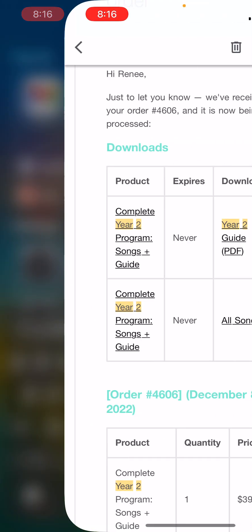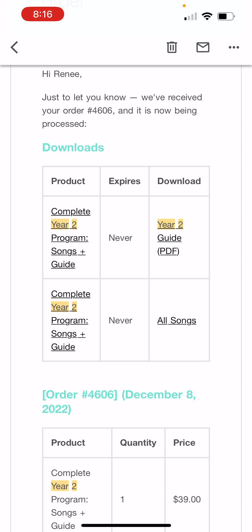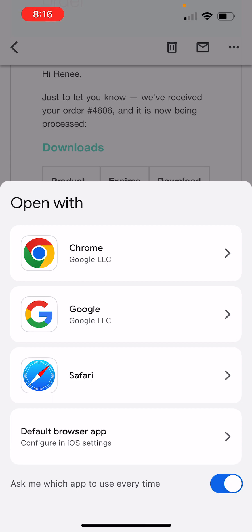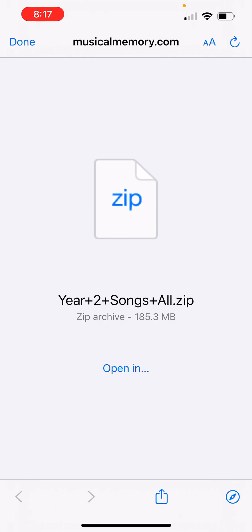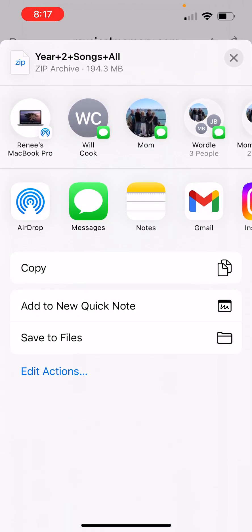First, go into your email app and click on the right-hand side where it says download. Click the songs — you'll want to repeat some of this process for the guide as well, but I like the songs on my phone and the guide on my computer. Click all songs and go ahead and use Safari, or whatever browser you have on your phone. This screen might take a while to load — we have fast internet, so don't panic if your blue bar takes longer. Just let it load and do its magic. Then click 'Open In' or the equivalent on your device.